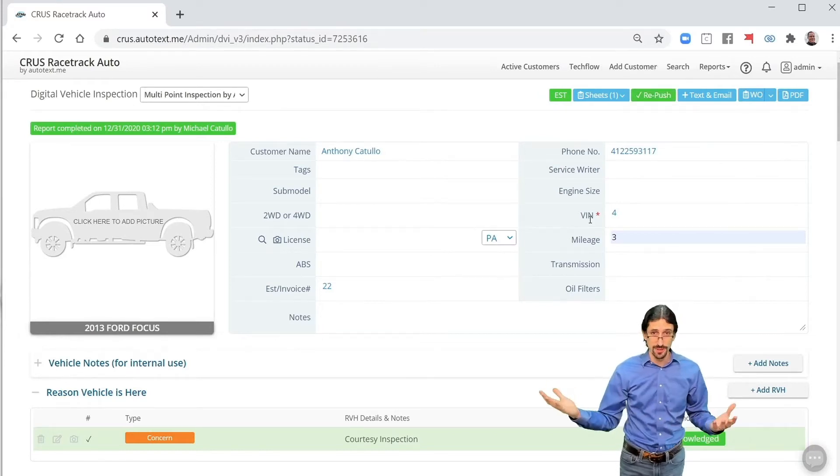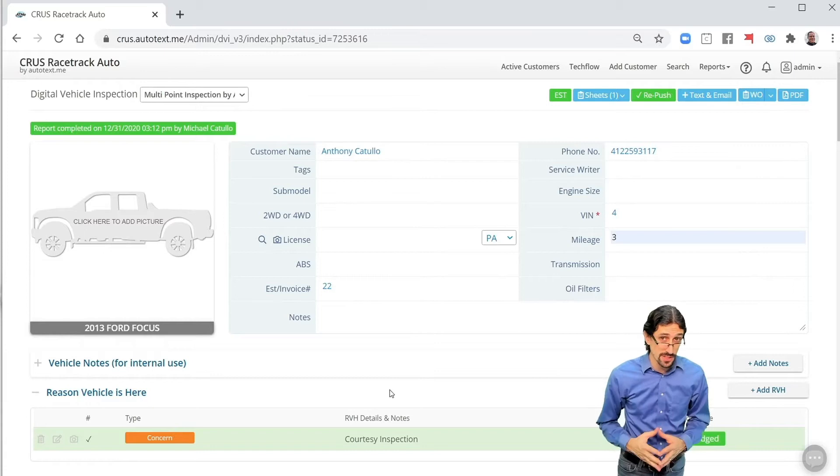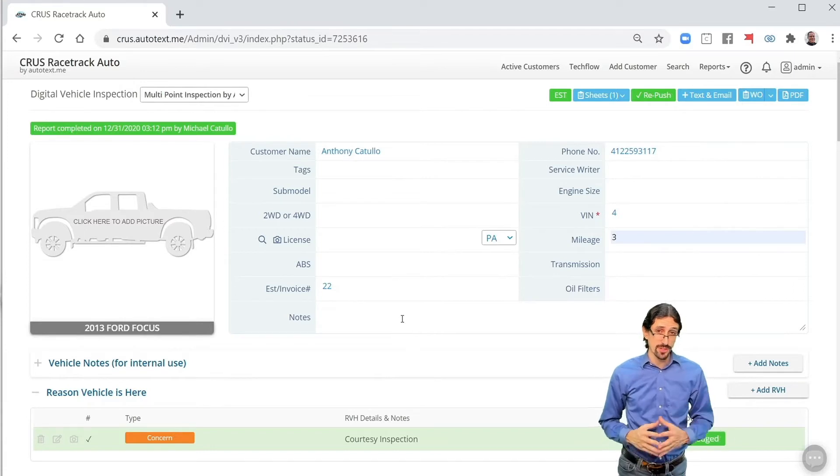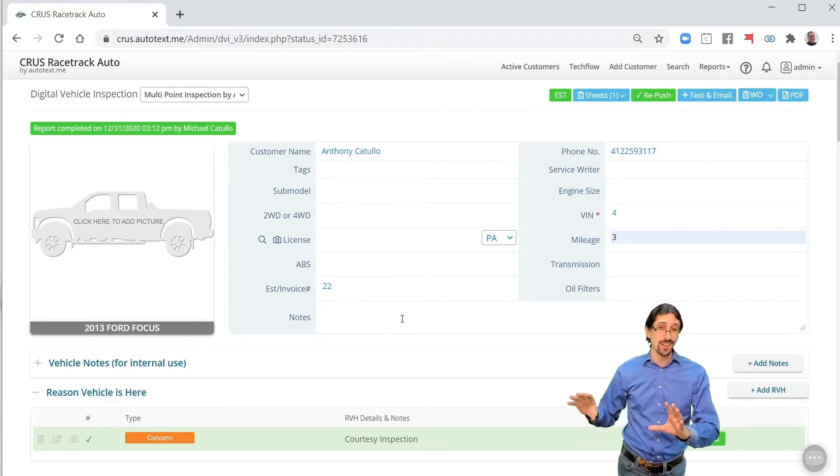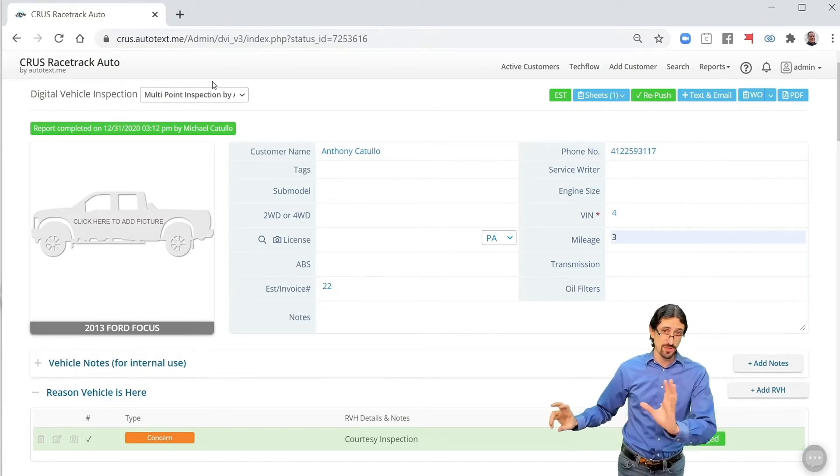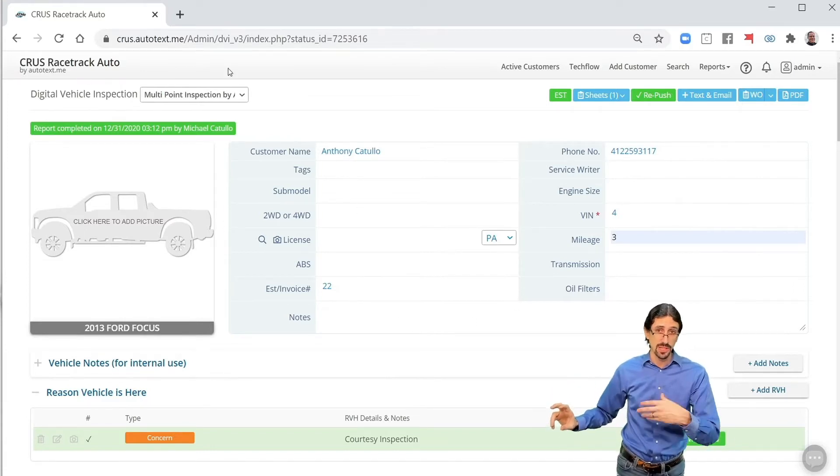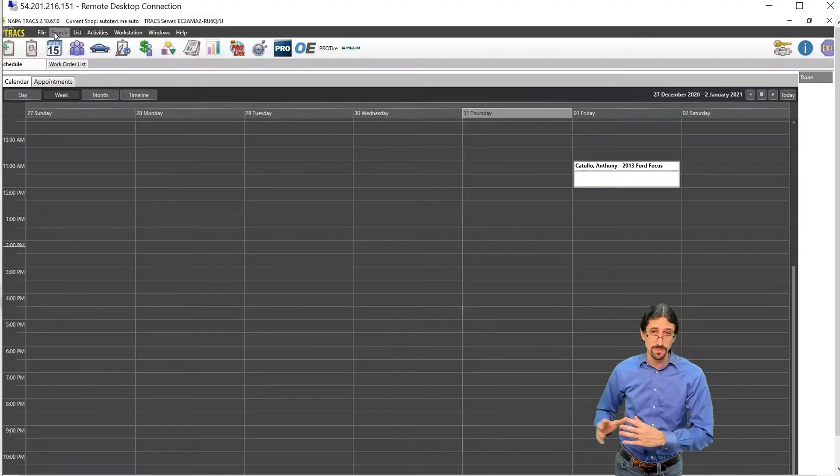The push DVI button is pressed by either the technician or the service writer. You can disable that for technicians if you don't want them being able to trigger this.